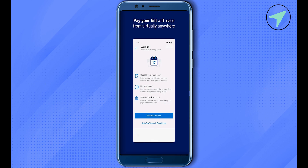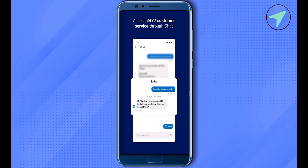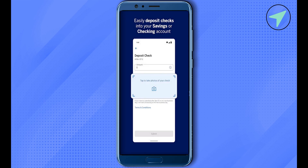There is 24/7 customer support available on the American Express app. If you want to deposit a check, you can do so by simply taking a photo of the check within the app, typing the amount, and clicking 'Submit.'